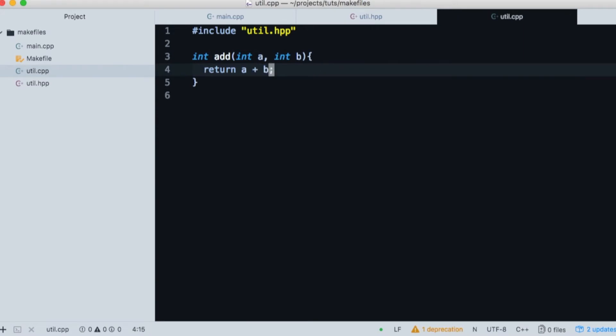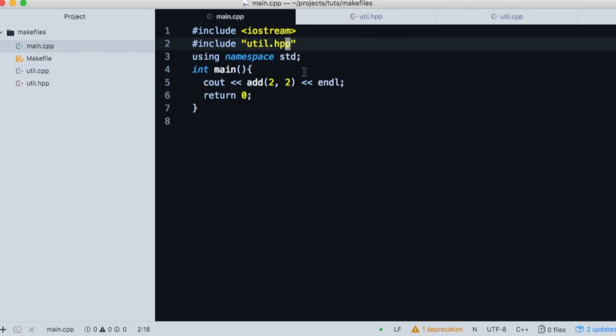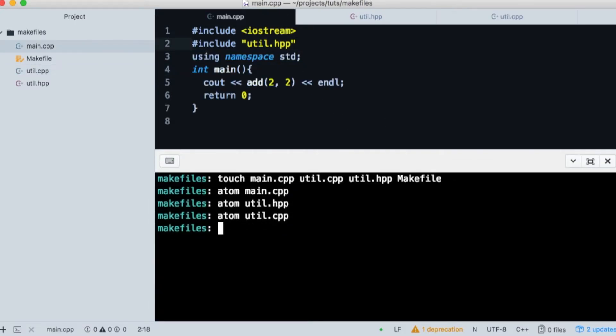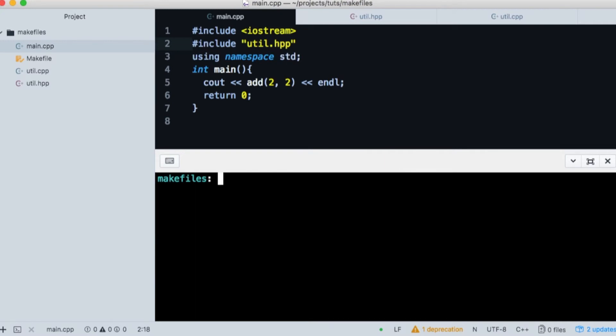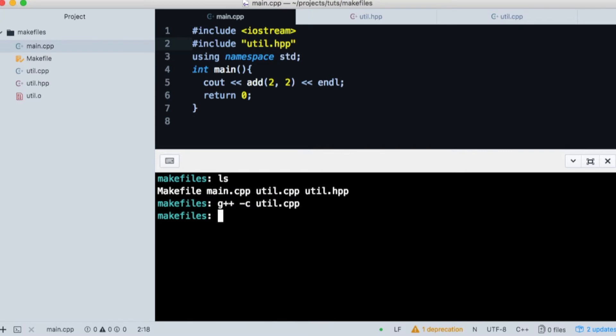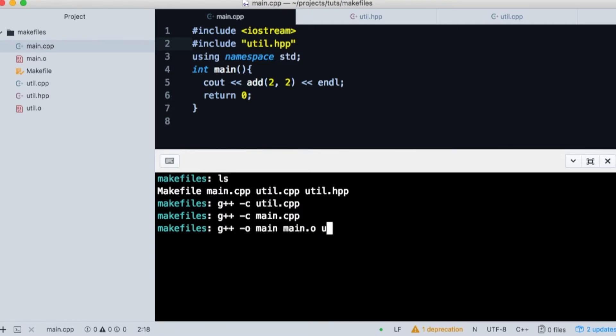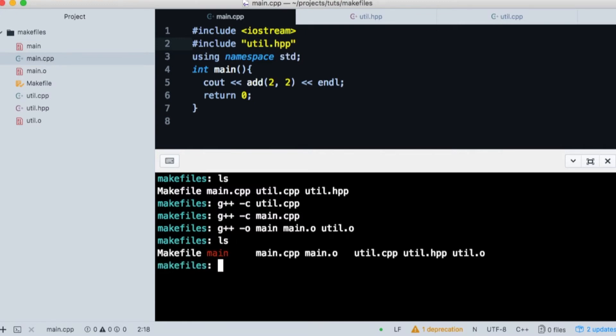Let's manually compile this so you've seen it done once before we use makefiles. Open up a terminal window and clear the screen. G++ is used to compile and assemble util.cpp into an object file. And then we'll do the same thing for our main. Finally we compile and link our object files into an executable file called main. If we look at our directory we see the object file and the executable file. And if we run it we get what we expect, the sum of two plus two.